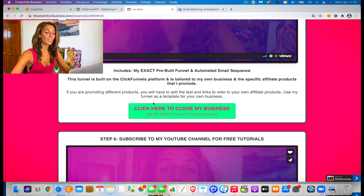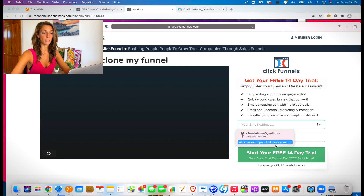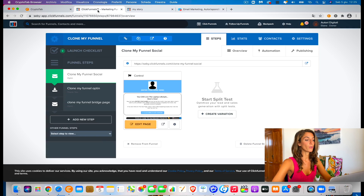So the first thing you need to do to clone my funnel is to click the button below. When you do that, you're going to be brought to a page where you have to log in to your ClickFunnels account, and then it's going to import my funnel directly into your account. So I'm going to log in to my account and I'll be right back. When you click the button below this video, it's going to open to a page like this if you haven't already logged in to your ClickFunnels account, and it's going to ask you to log in or bring you directly to your ClickFunnels dashboard.